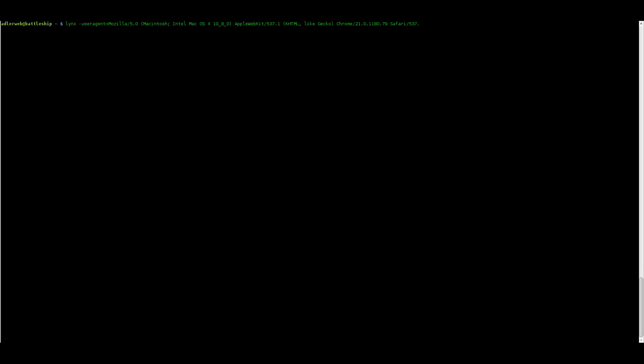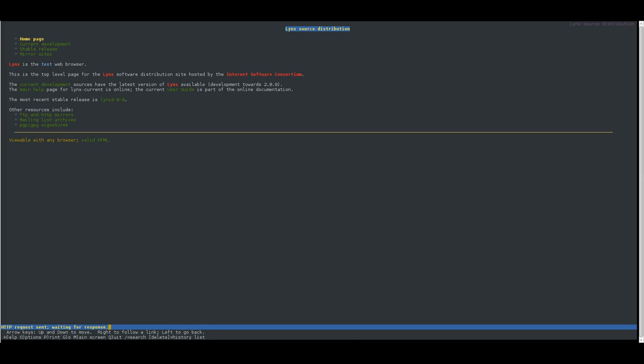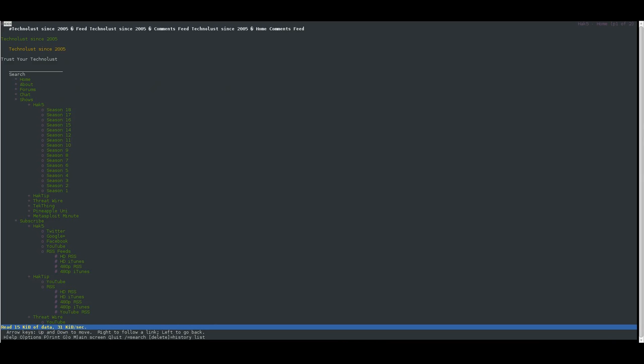So now we are, what is it? Safari? Chrome, whatever. Yeah, okay, now it's working. So, hack5.org and yay, great.